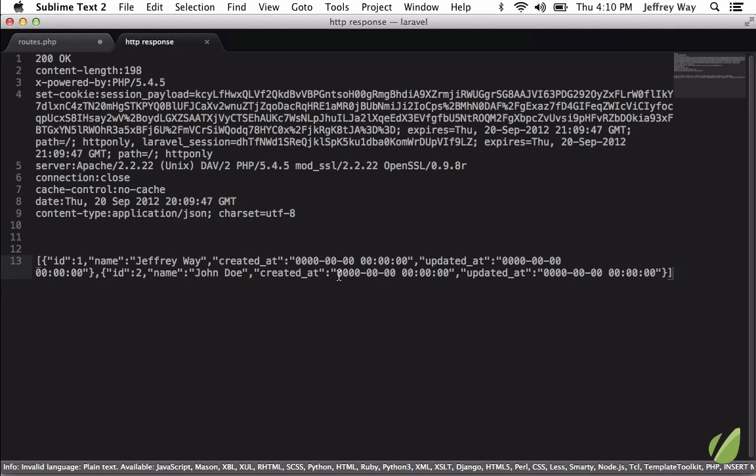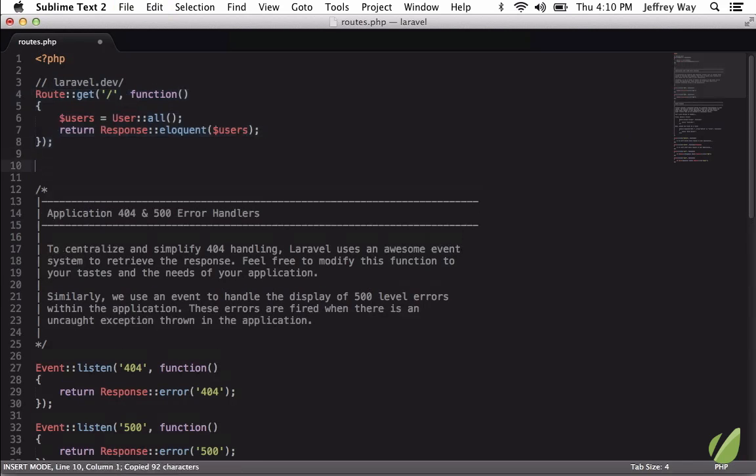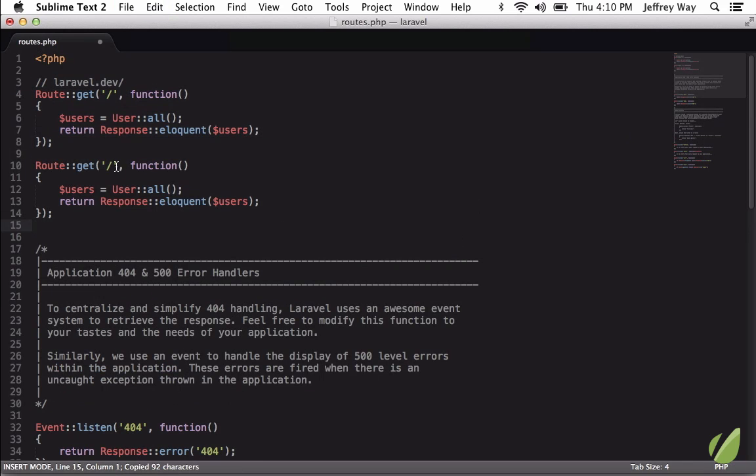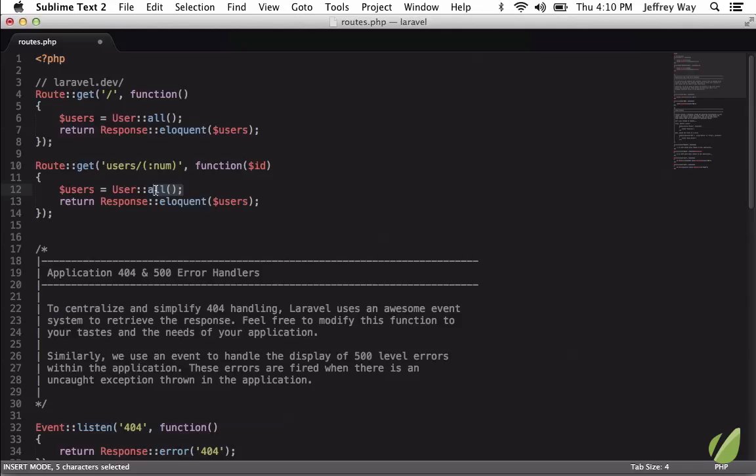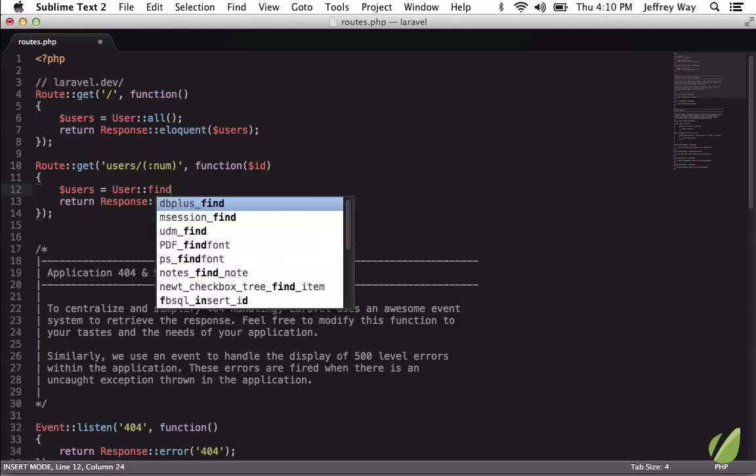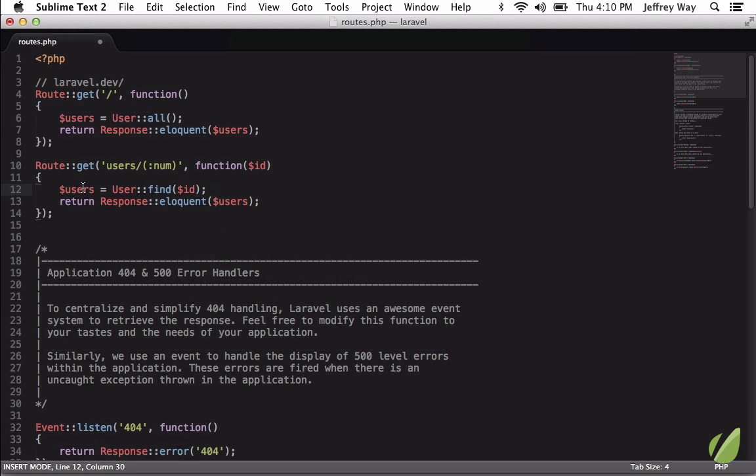So let's try another one. Why don't I duplicate this, and now we will say when we want to grab users slash and then maybe a specific ID. We'll fetch that ID and then we will find the one user that has that specific ID.